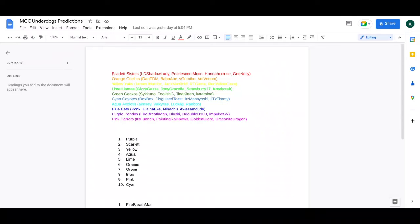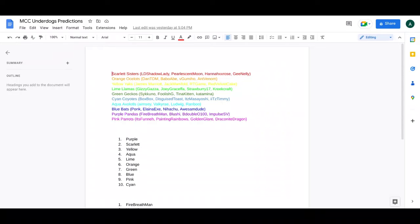But then we have the Yellow Holy Hats, which is the SPG team here, with James Marriott, Jack Manifold, RTGame, and Red Velvet Cake. This team makes out a funny, chaotic, and pretty decent team. I feel that James is going to do well. James is kind of a newcomer. If we can see James do well, we might see James in the event.